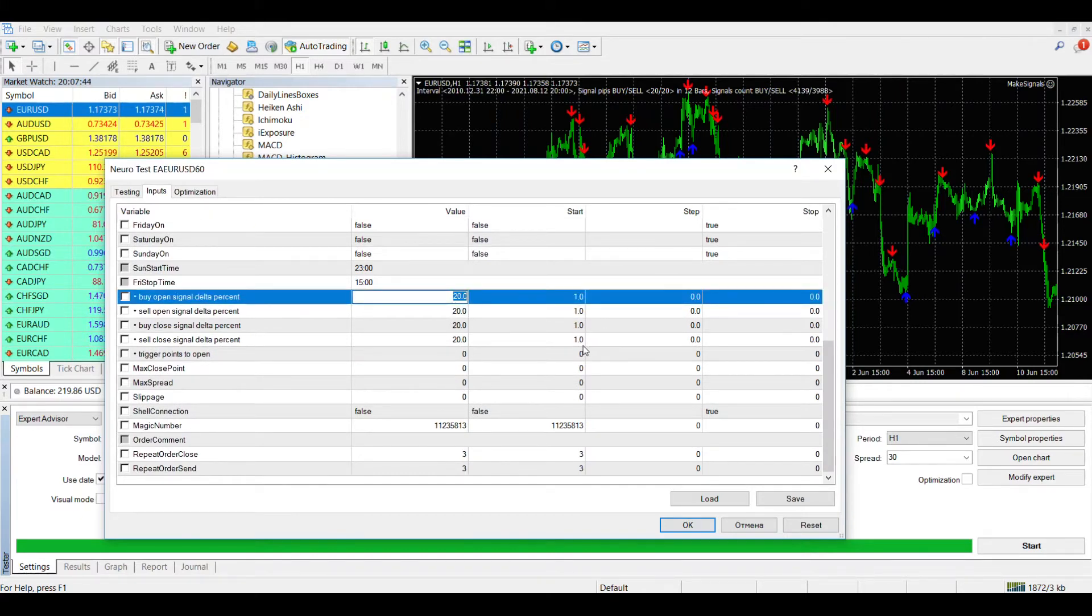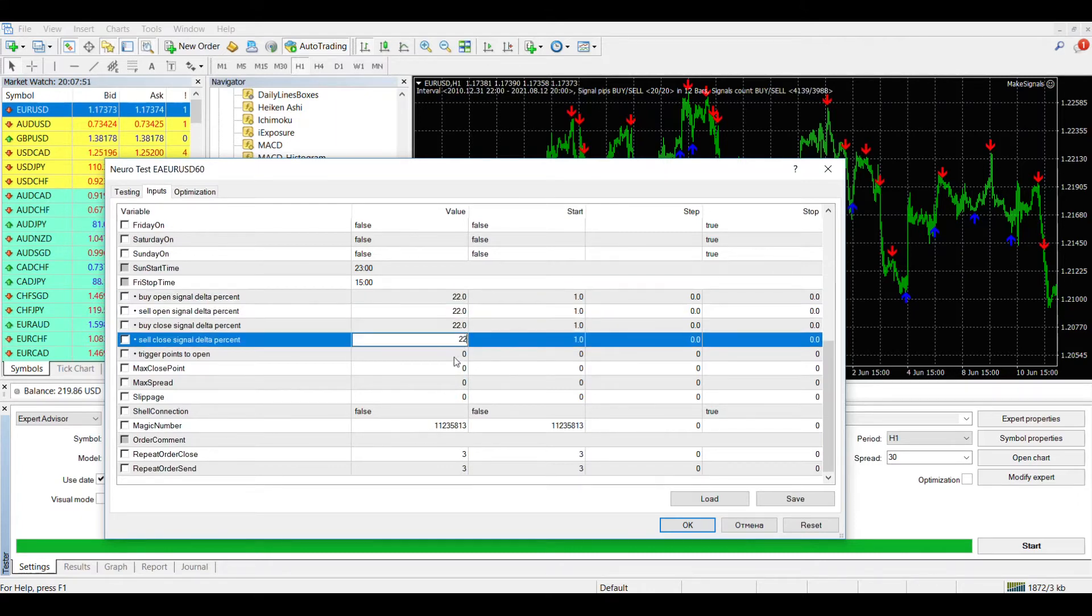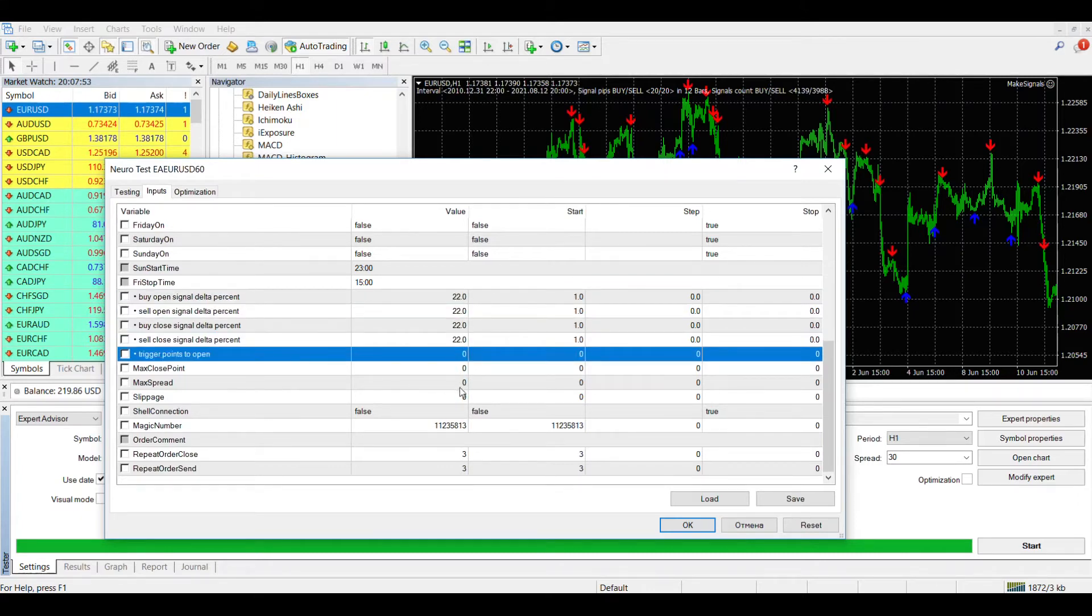A rather significant parameter is the size of the admissible deviation of the neural network signal from 100% at which the order will be opened or closed. Once the parameters are specified, testing can begin.